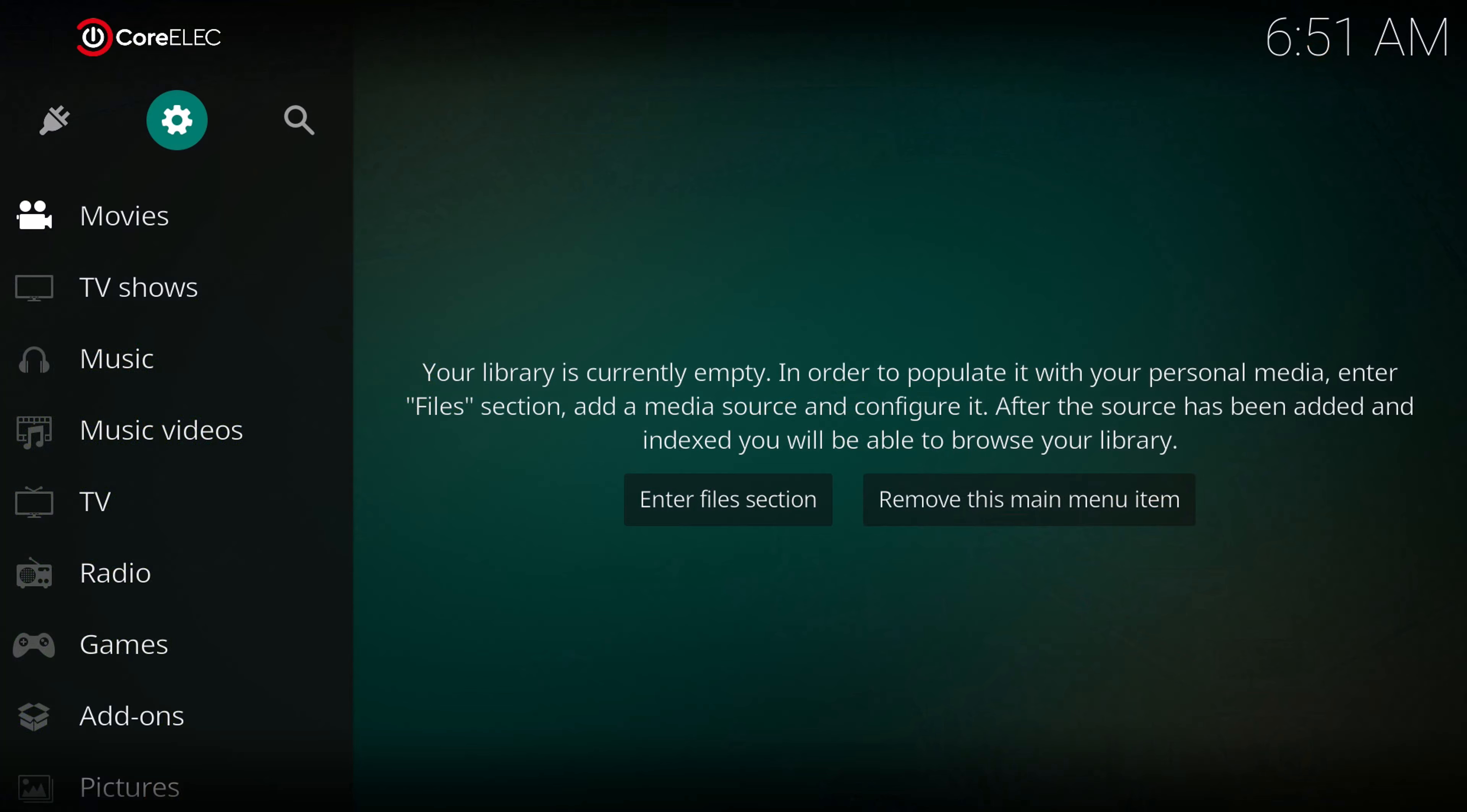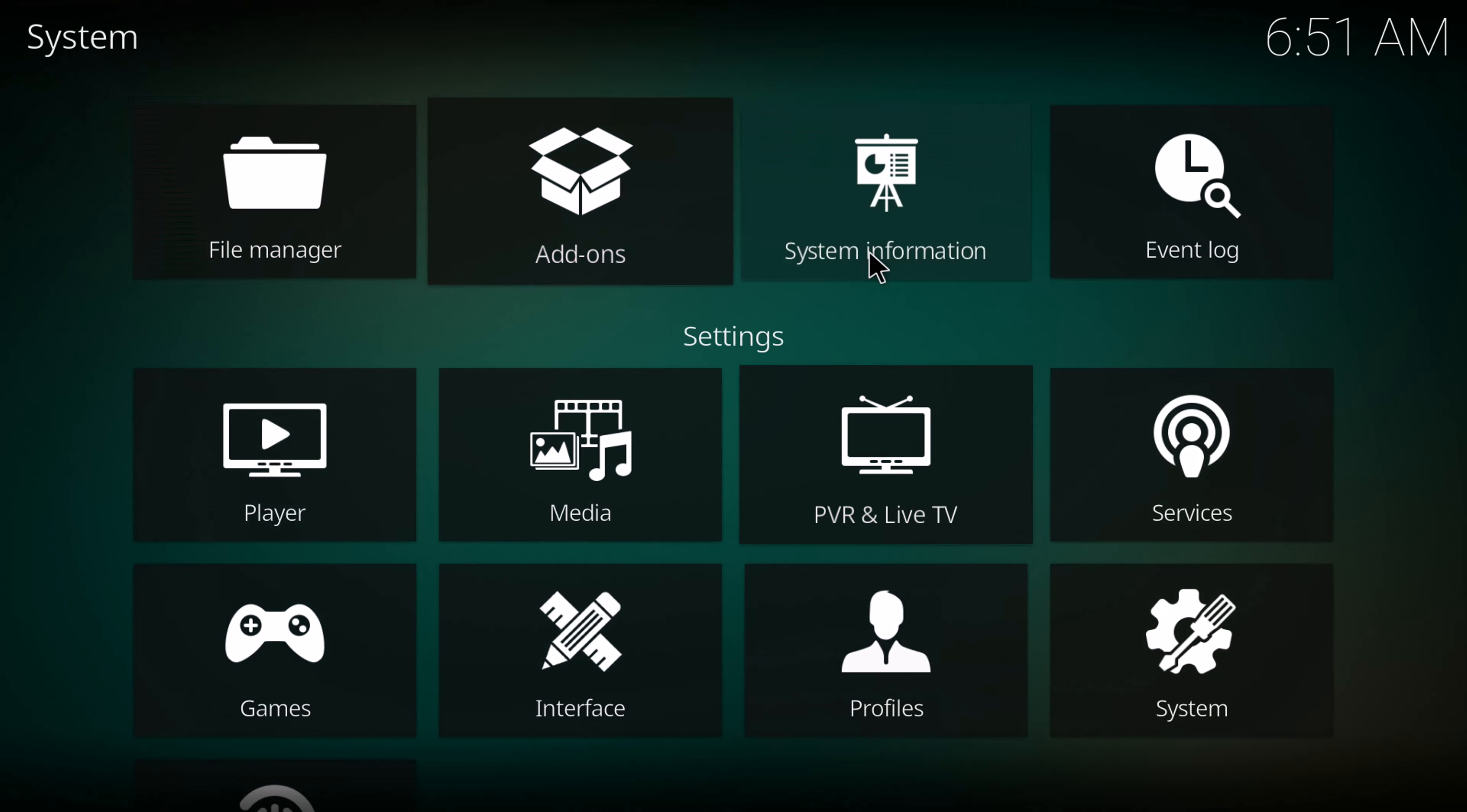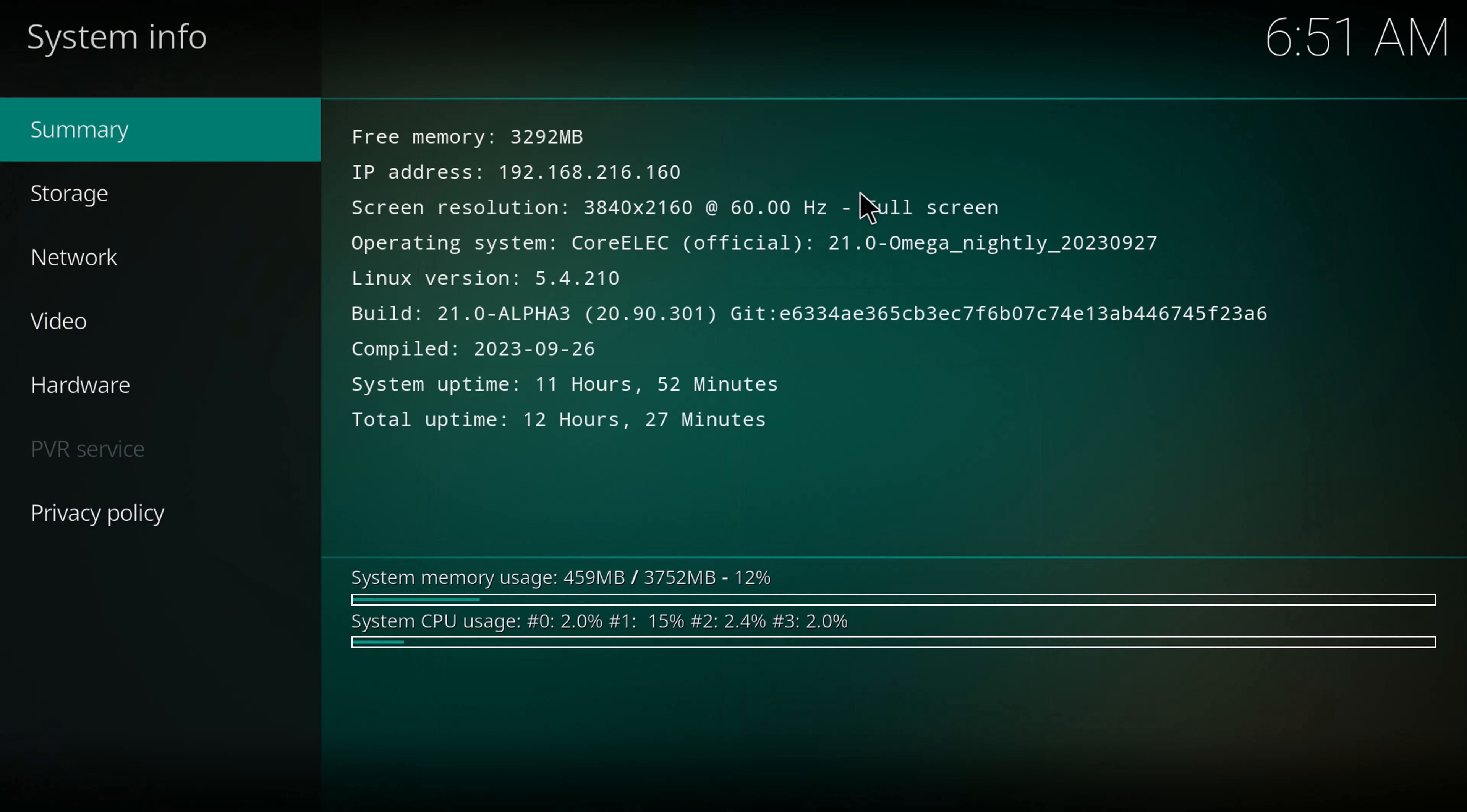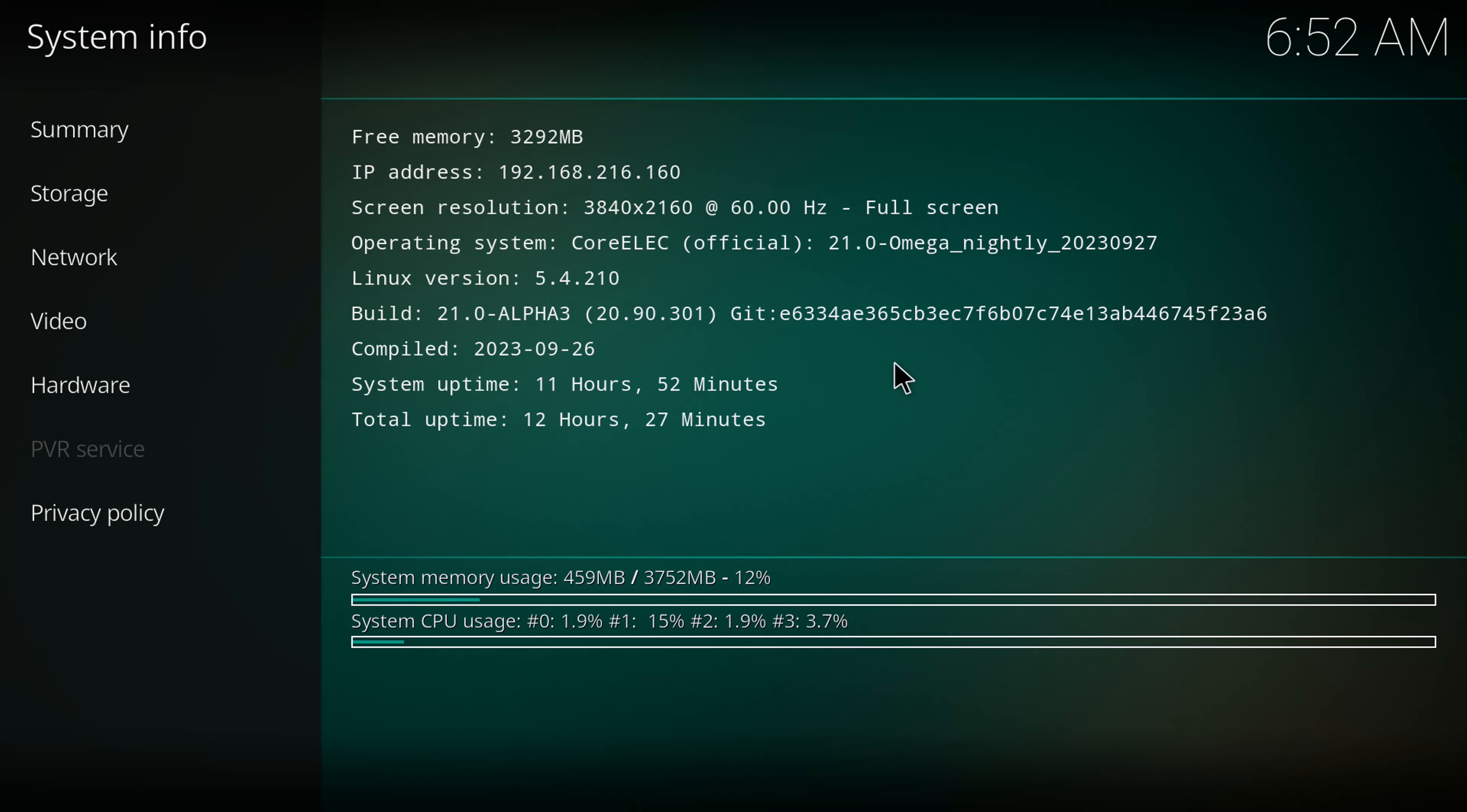Users of CoreELEC can install the latest version using the S905Y4 4GB DTB to boot up on this box. You can run CoreELEC via SD card, or you can run it off of a flash drive or external hard drive.